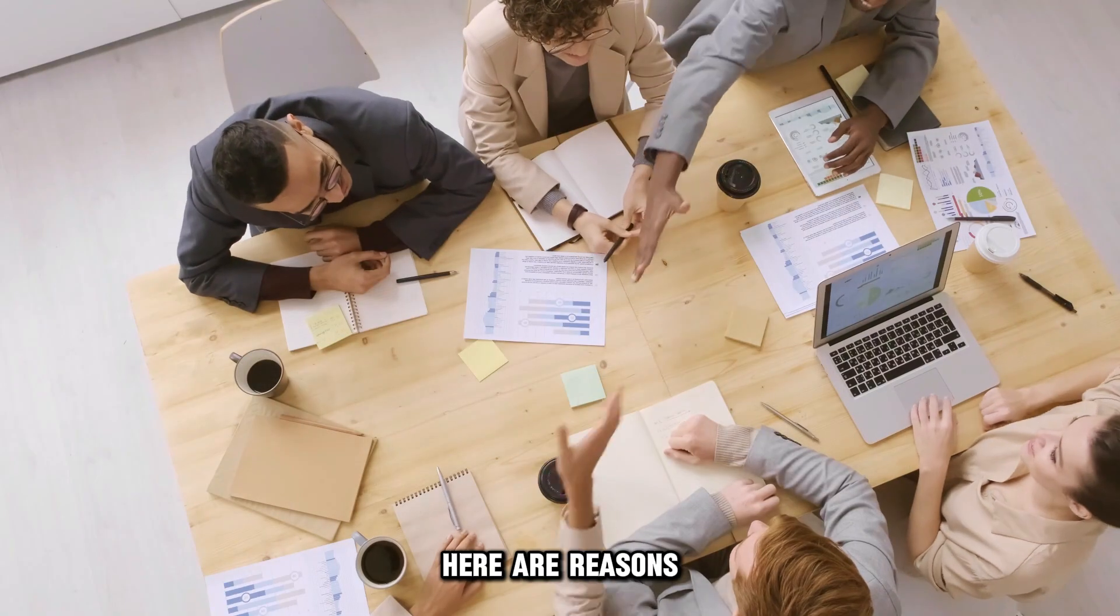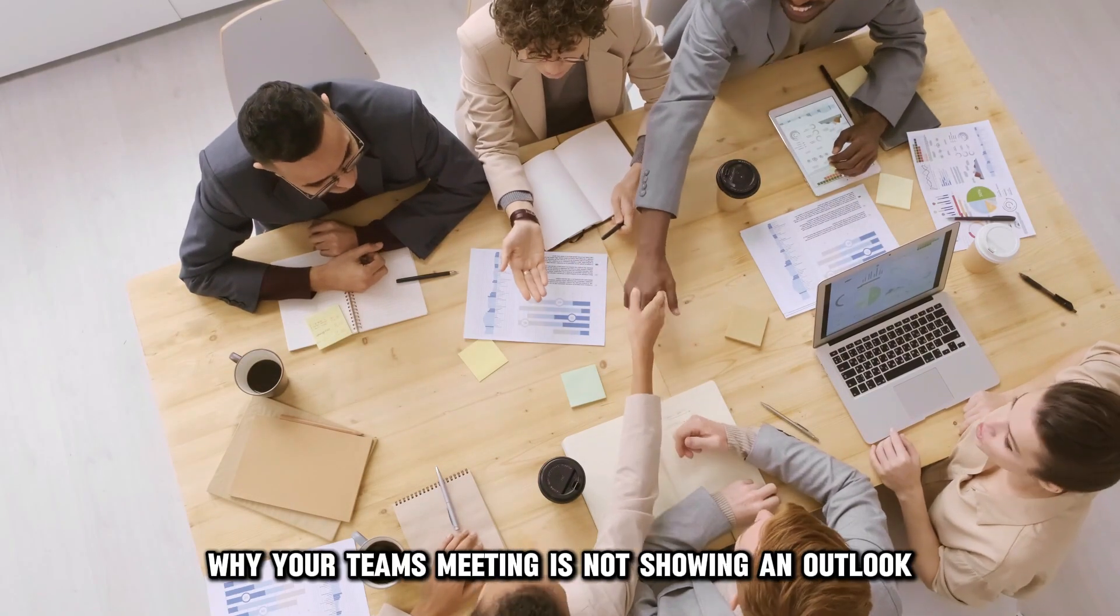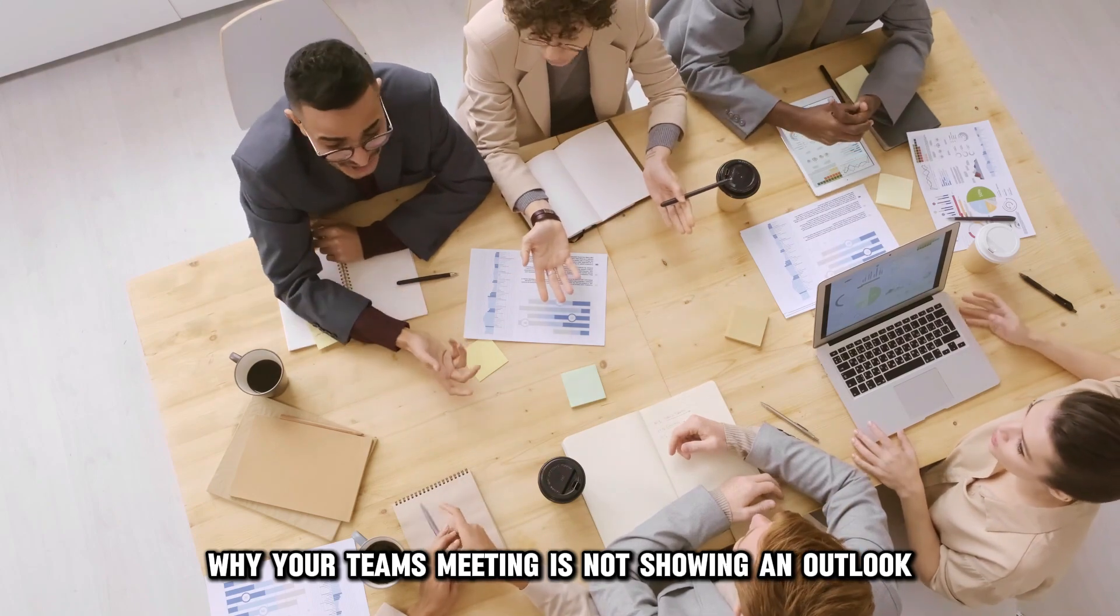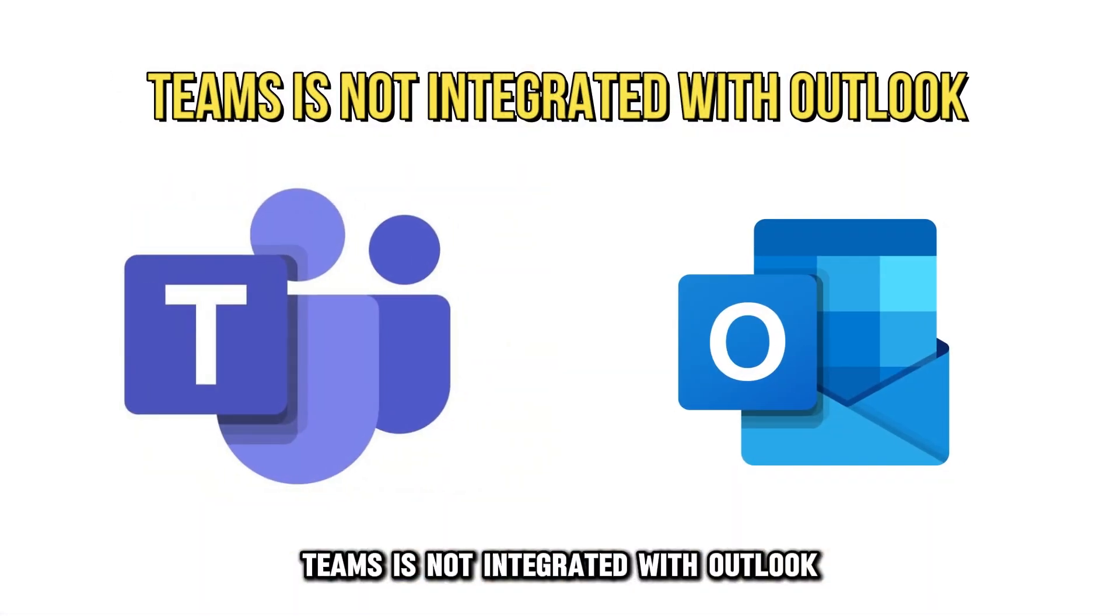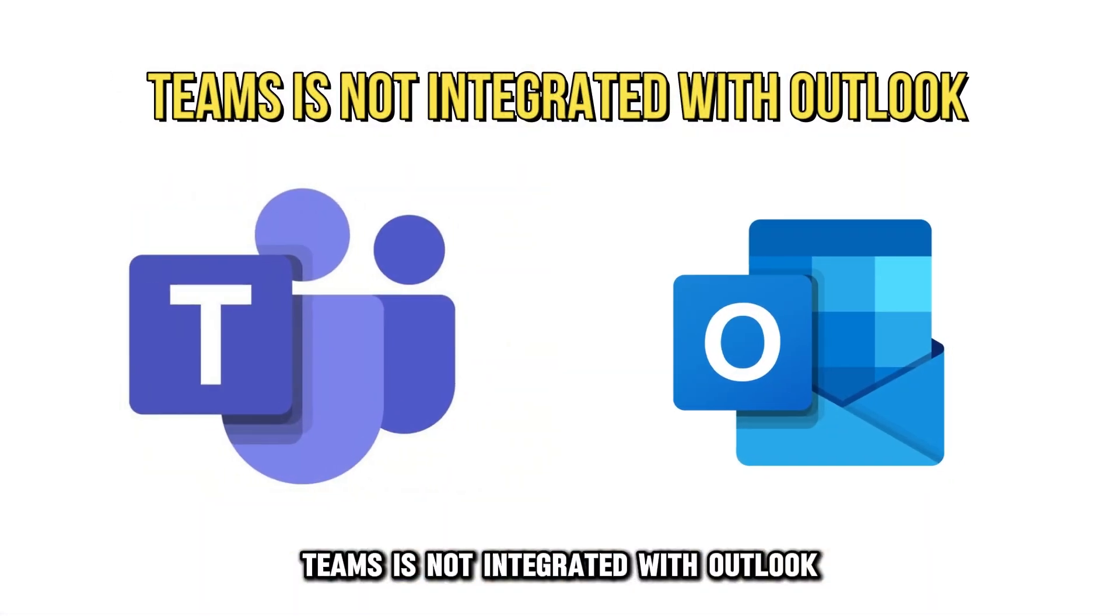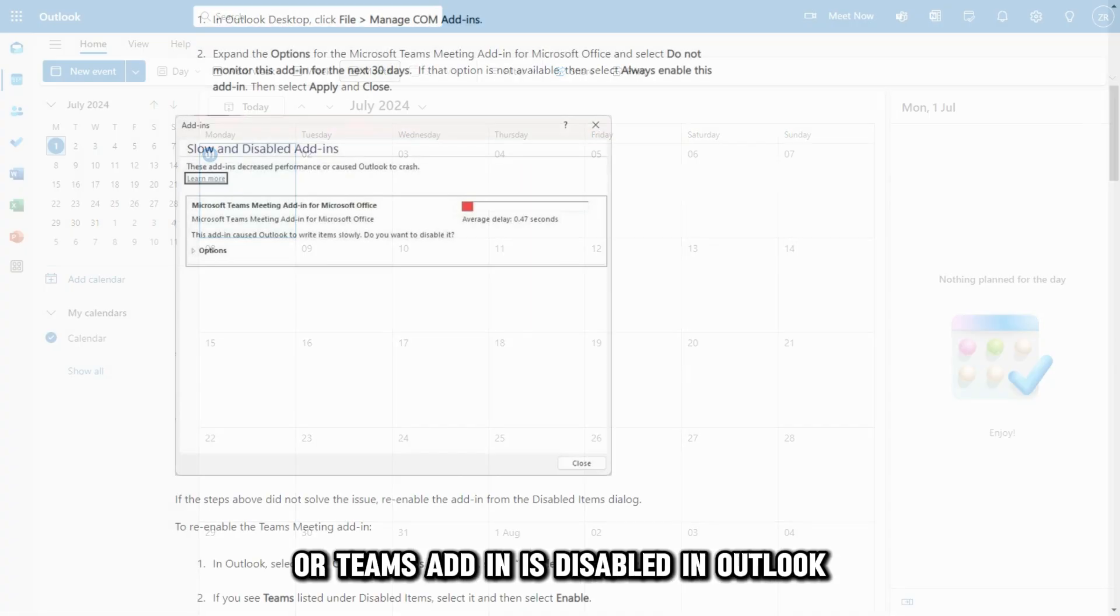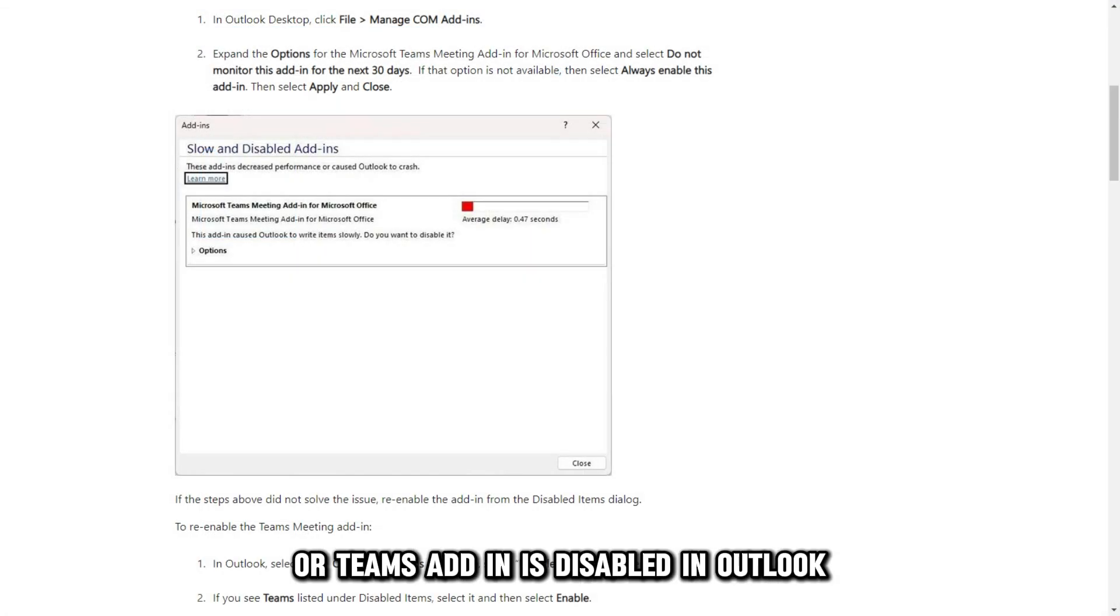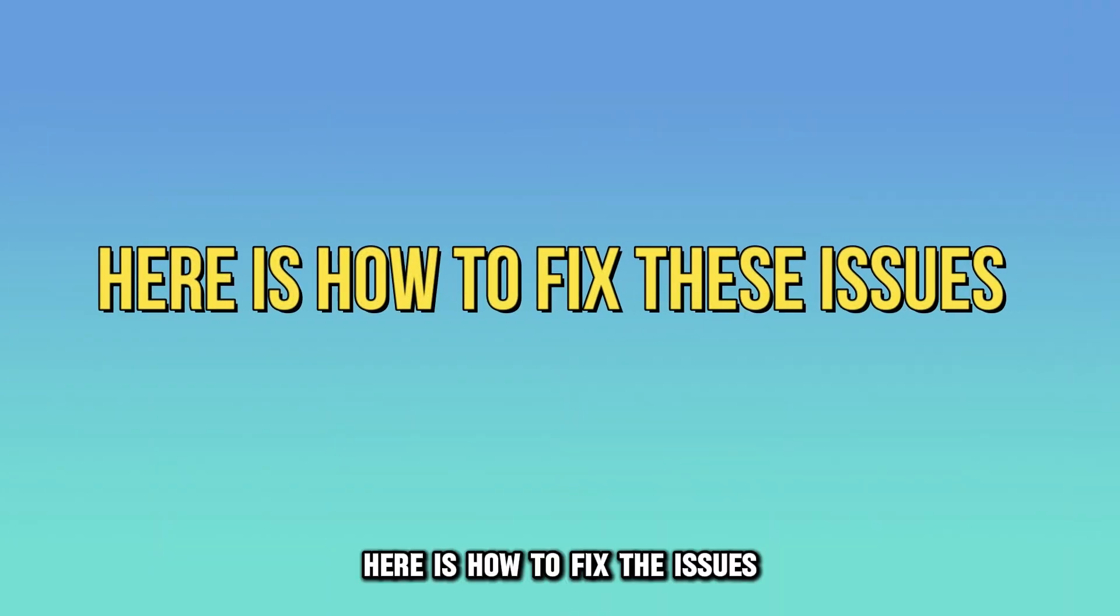Here are reasons why your Teams meeting isn't showing in Outlook: Teams isn't integrated with Outlook, Outlook Calendar isn't refreshed, or Teams add-ons is disabled in Outlook. Here's how to fix the issues.